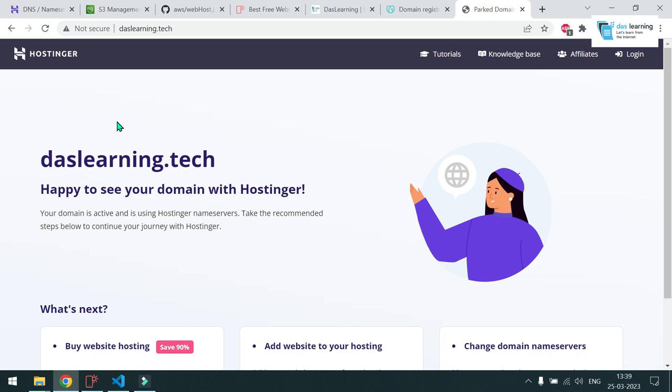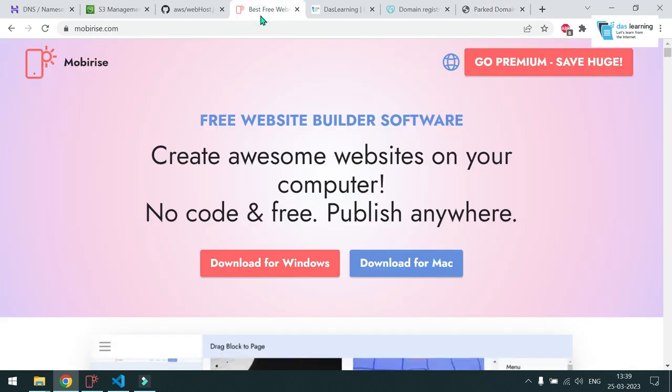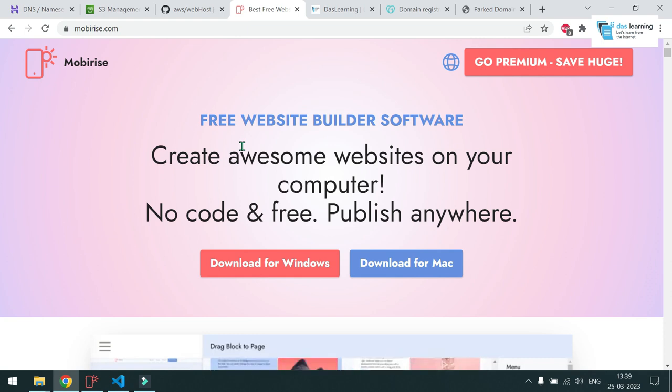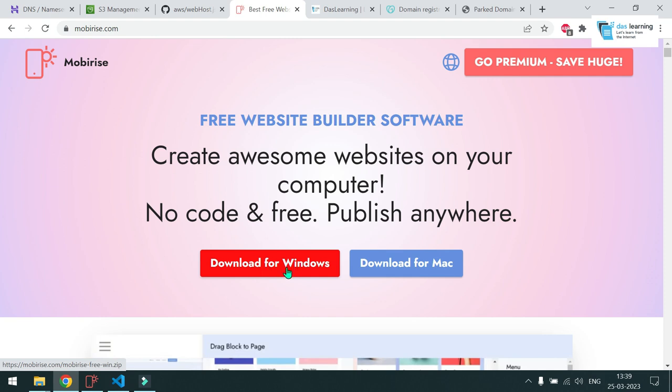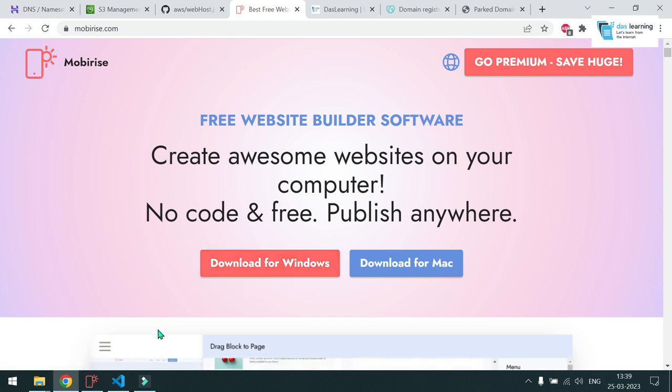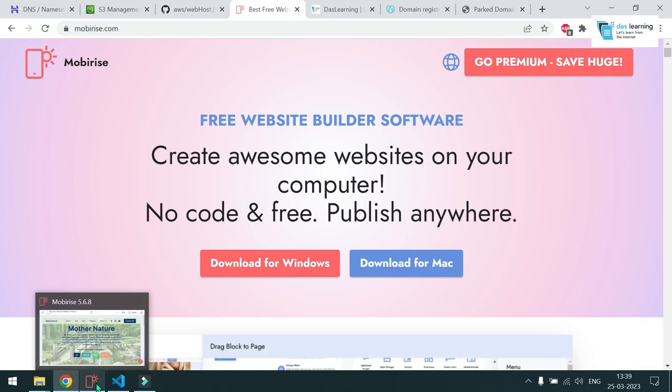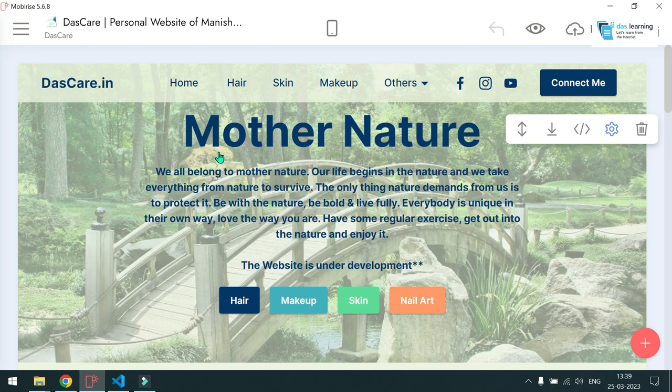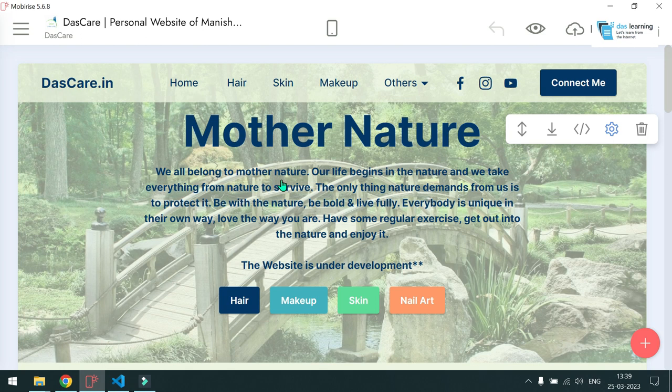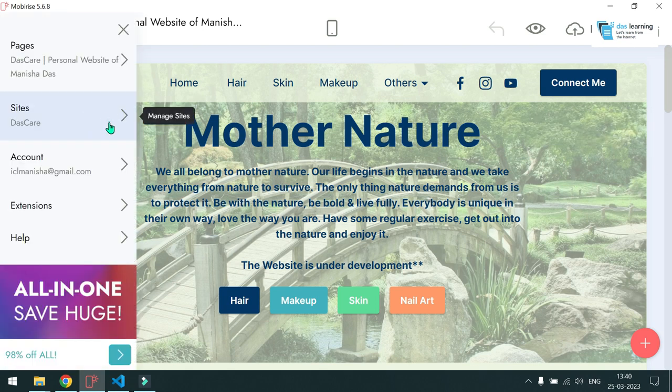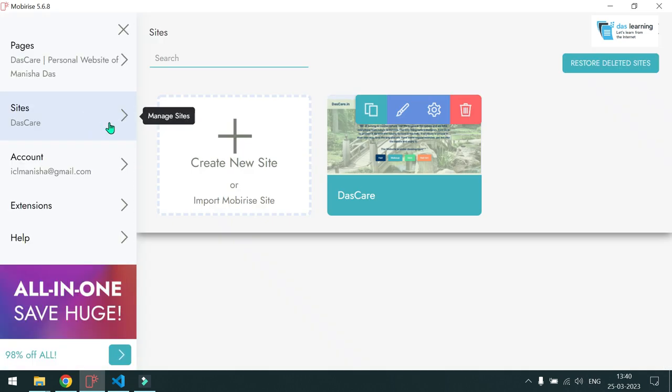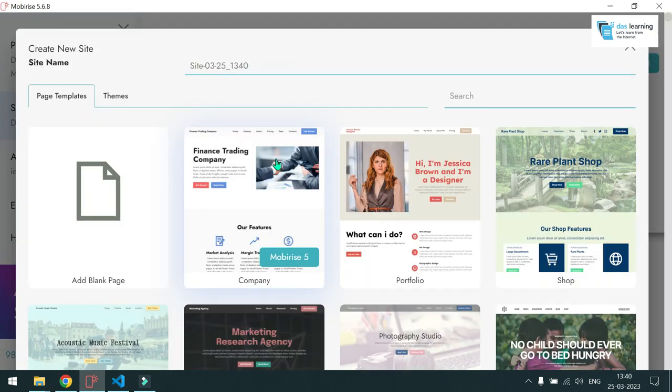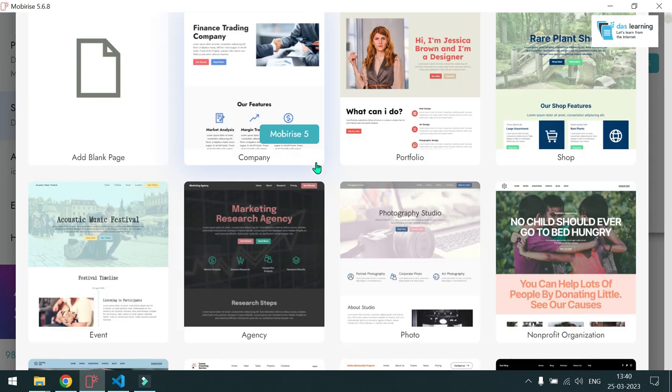To create a website without any coding, you can go to mobirise.com and there are other tools as well. You can use nice page or any other thing like that. And you can download your installable file. I have already downloaded and installed it on my machine and let me switch my screen to that one. And for the first time you might have to login with this tool. I have already logged in with my Gmail ID.